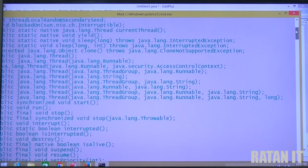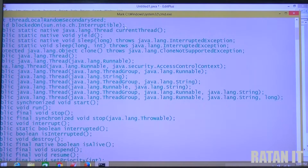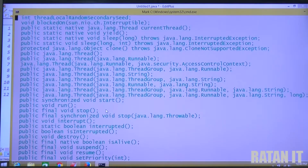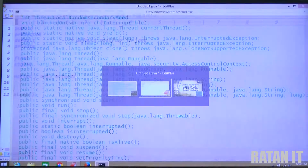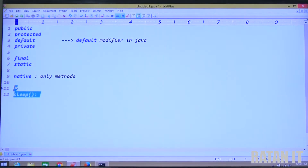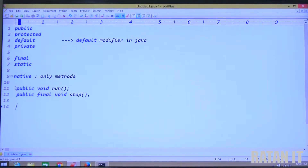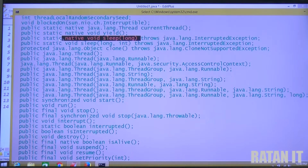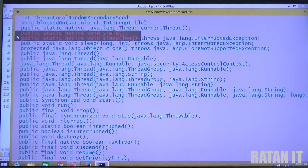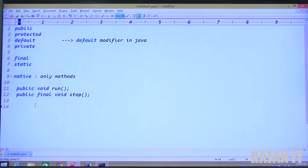Let me copy some methods. We have the stop method and the run method — these are basic methods. Now let me copy some native methods. The sleep method is a native method, and yield is also a native method.